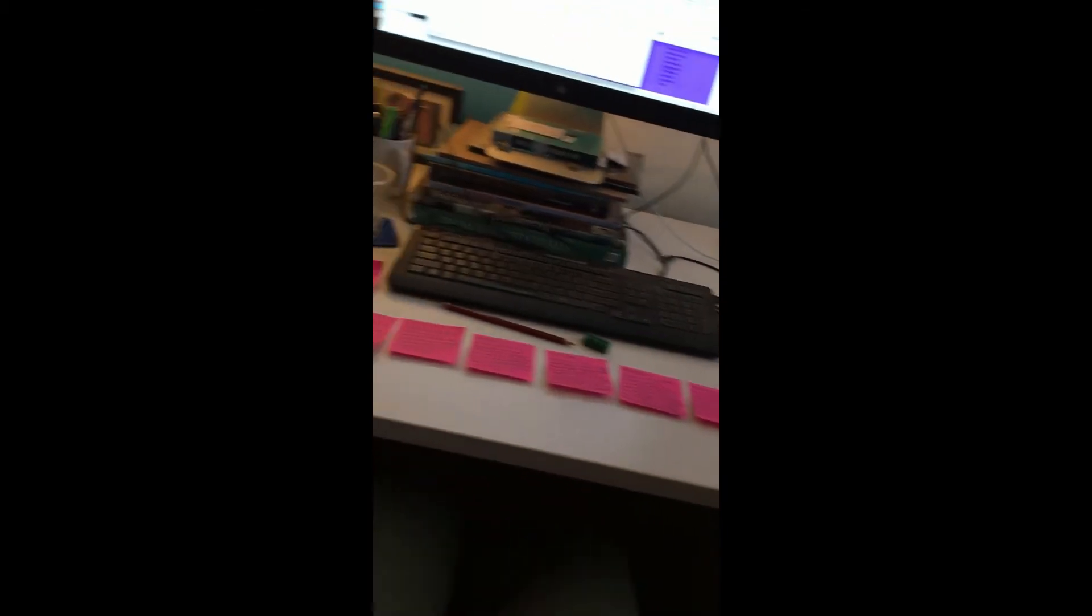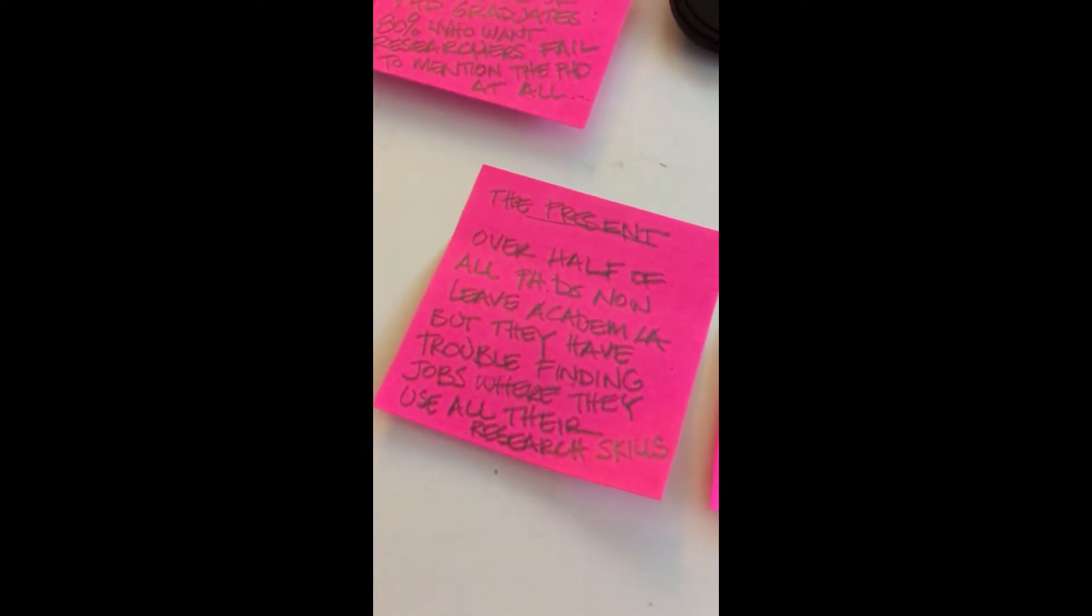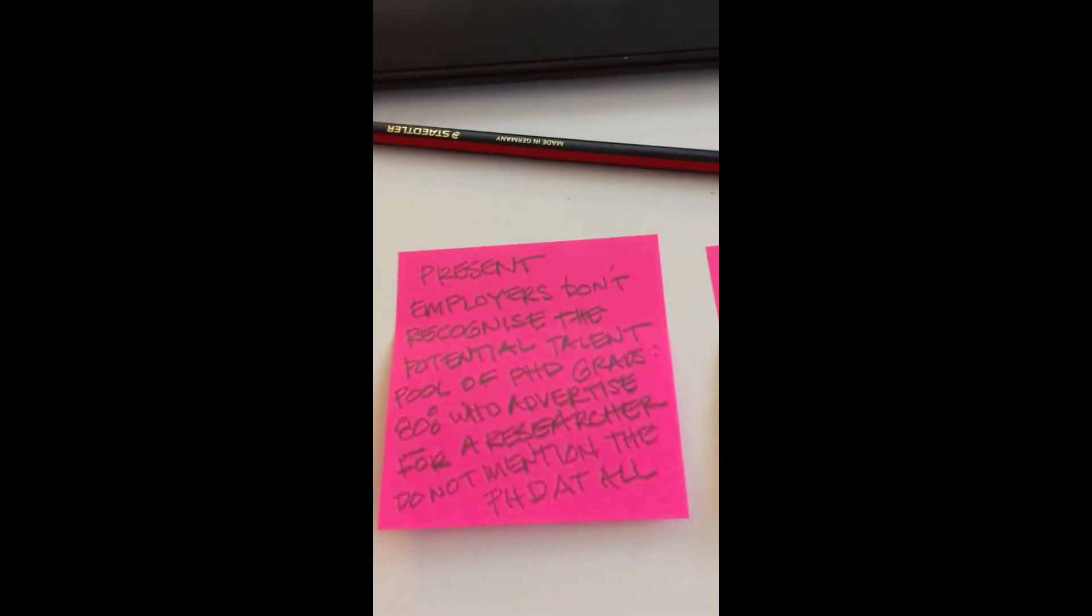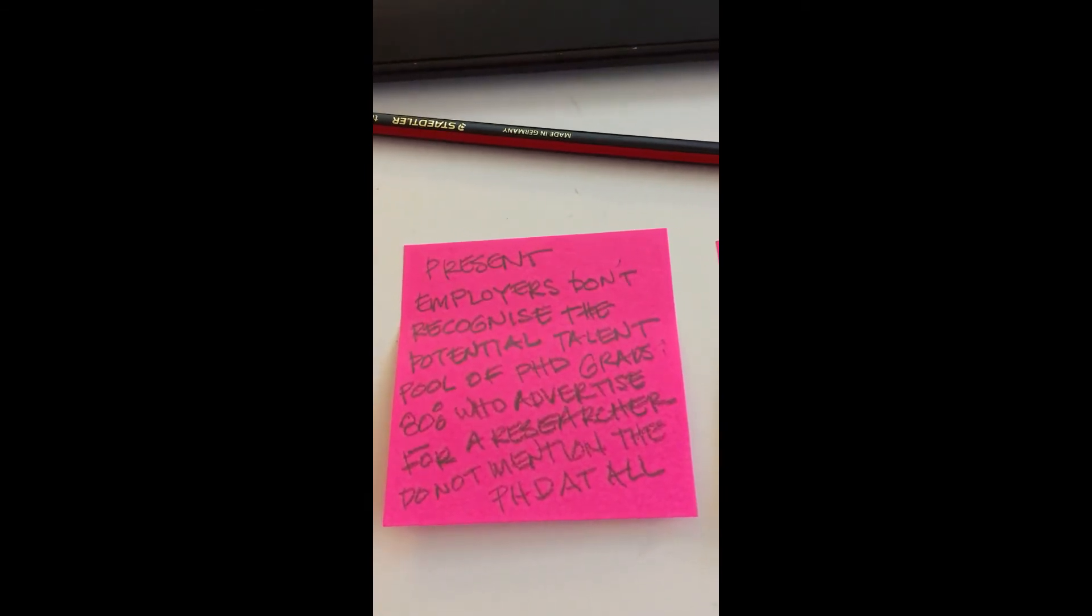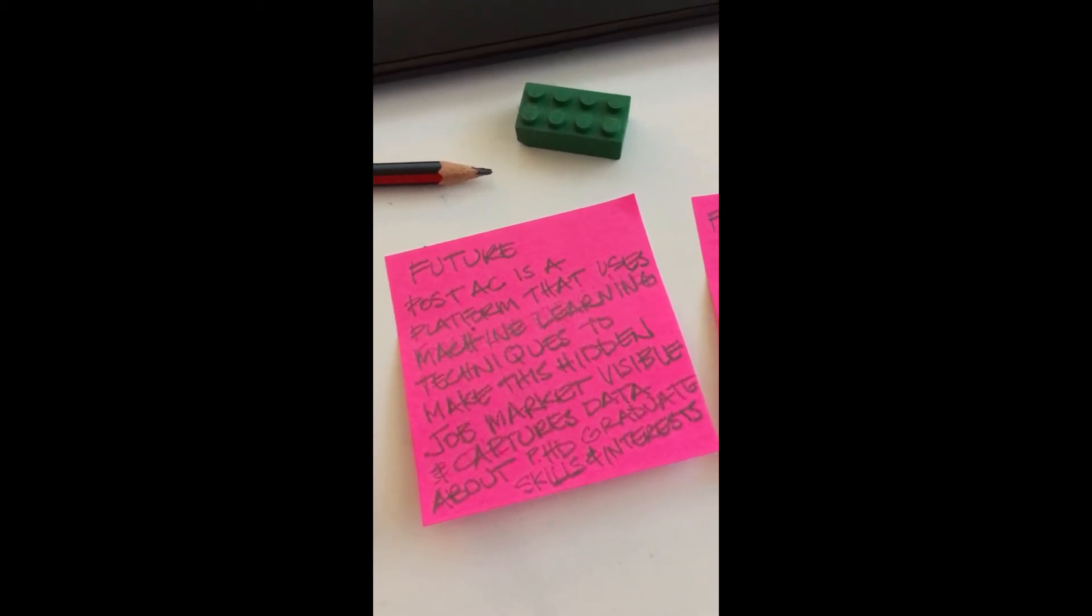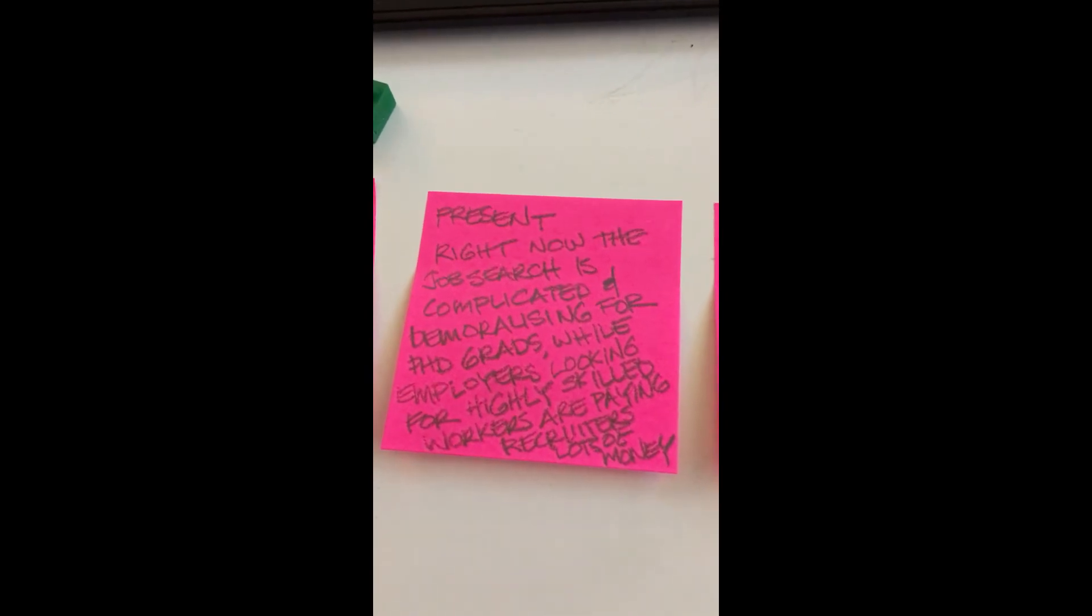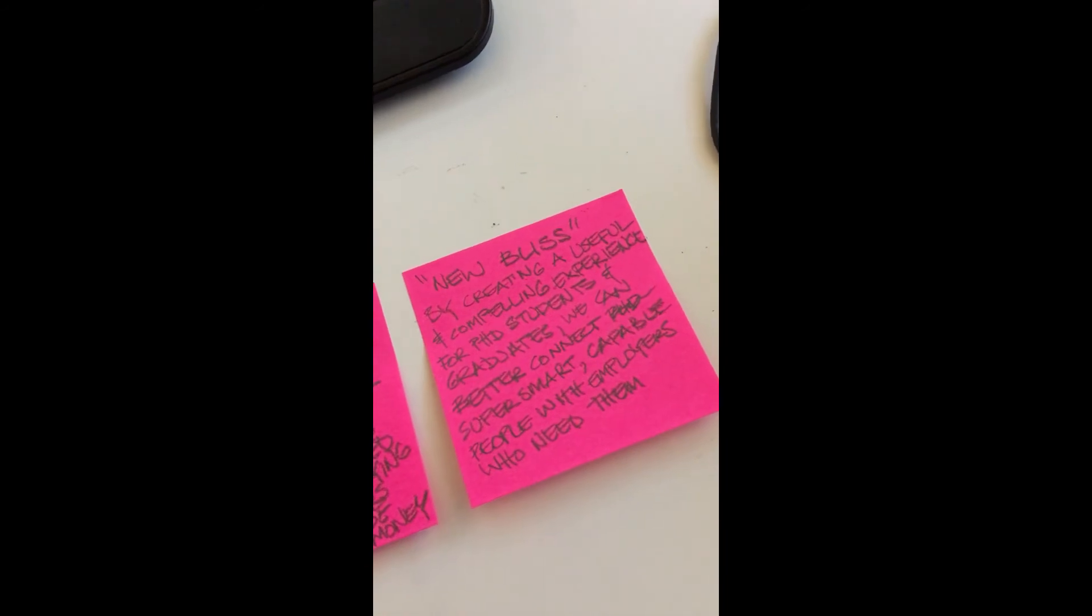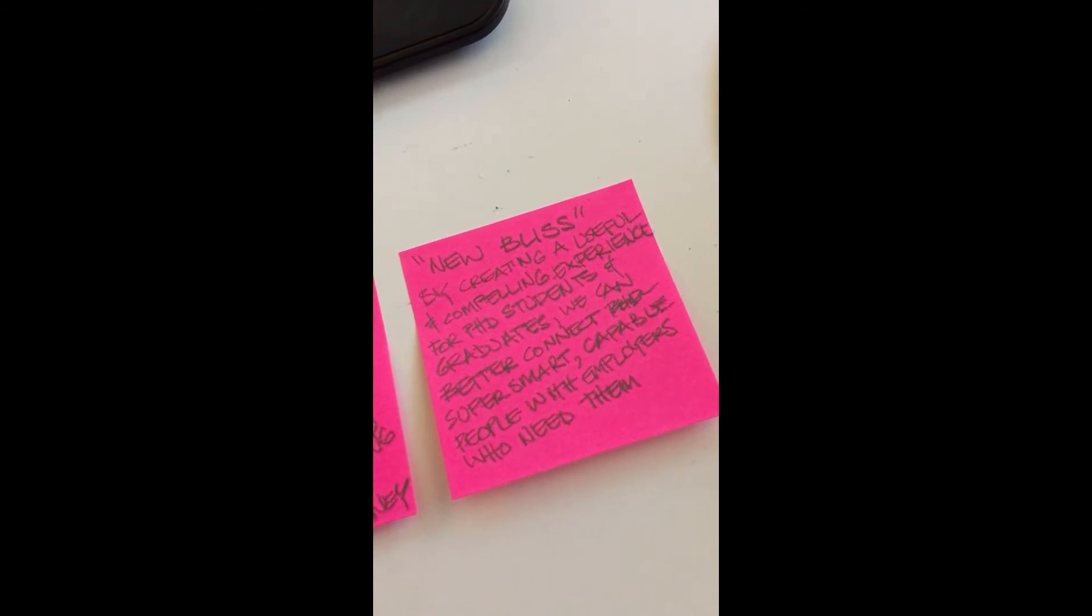Now I have my six post-it notes. I'll go through them. Over half of PhDs leave academia when they complete and they have trouble finding jobs. Then the future: we're entering a period of massive change and automation, we need these people more than ever. But employers don't recognize the potential talent pool of PhD graduates because 80% of them who advertise for research don't mention the PhD at all. Here's my next future-focused post-it: a platform that uses machine learning techniques to make this hidden job market visible and captures data about PhD graduate skills and interests. Then we go back to a present situation: right now the job search for PhD students is complicated and demoralizing, while employers looking for highly skilled workers are paying recruiters lots of money. And finally, Nancy Duarte's new bliss: by creating a useful and compelling experience for PhD students and graduates, we can better connect super smart capable people with employers who need them.